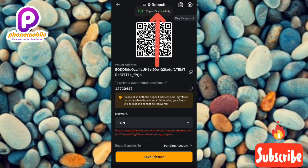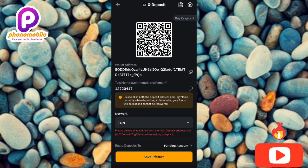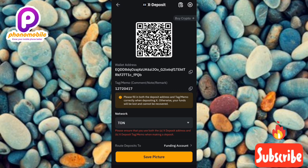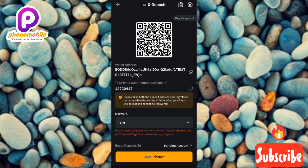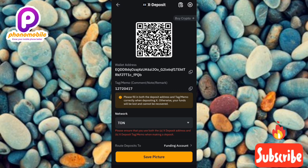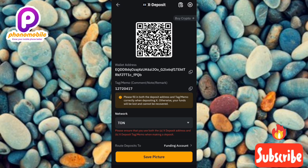You'll see 'Copy successfully.' That's how you copy your X Empire deposit address and memo on your Bybit account. If you got value from this, please like, subscribe, and leave a comment. Hit the bell notification so you get notified when I release a new video. See you in the next upload, bye!